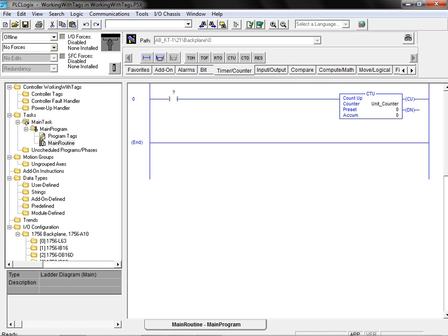Now that we've assigned a tag with the appropriate data structure to our counter instruction, we can go ahead and populate the preset field for this instruction.